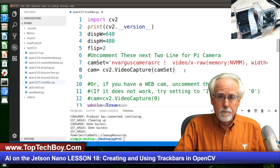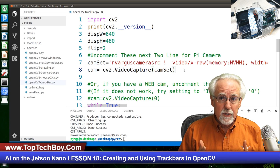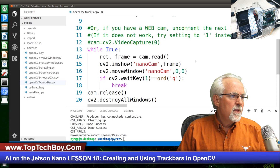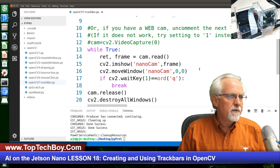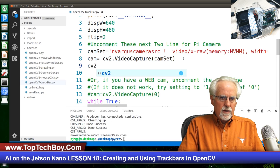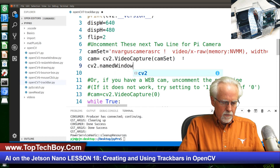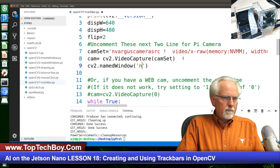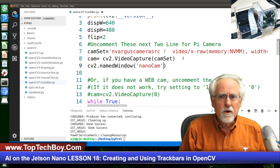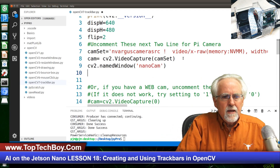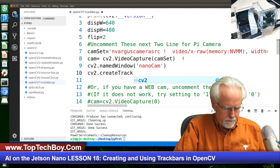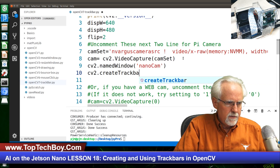We've got to create the track bar, and we're going to do this after we create the camera. But you've got to create the track bar in a window, and we don't have a window yet — we create our window down here with cv2.imshow nanoCam. But we need to go ahead and create that window up here, so we are going to say cv2.namedWindow and name it nanoCam. This will be the same window, but we're just introducing it up here so we can work with the track bar before we get into our while loop.